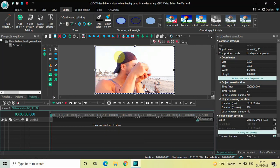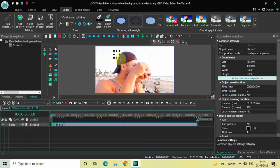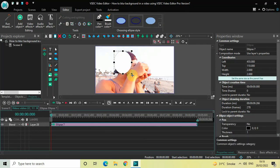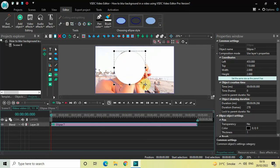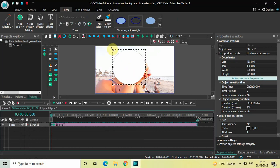Now mark your ellipse object on that particular portion of your video which you want to be visible. So I want this particular portion of my video to be visible, so accordingly I have marked my ellipse object at this particular portion.